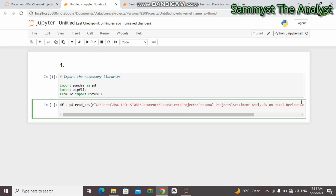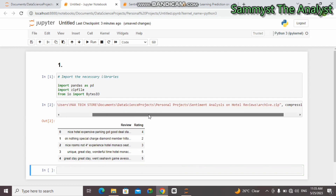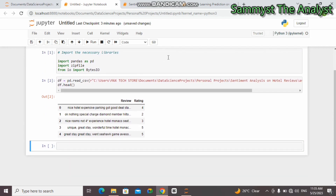And then let's get the top records of the dataset. Okay, so you can see that. This is the easiest way to open a zip file directly — this is for the case where you have a single dataset in the zip file. So that's the first method.